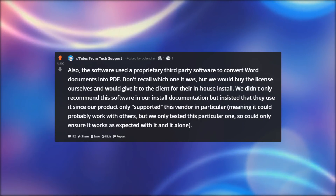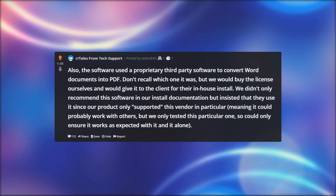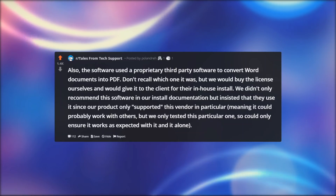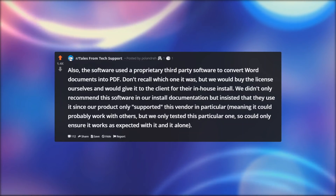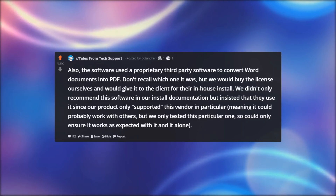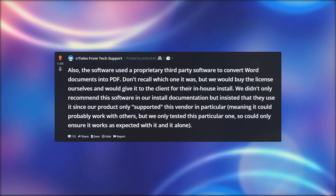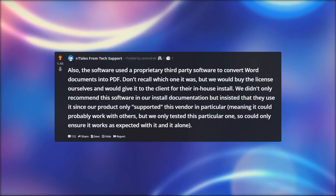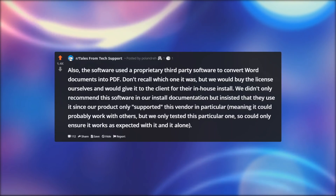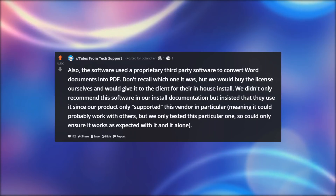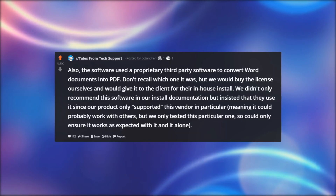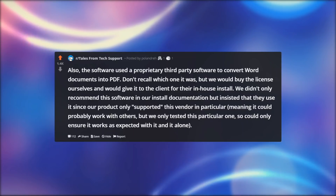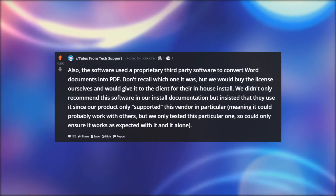Also, the software used a proprietary third-party software to convert Word documents into PDF. We didn't recall which one it was, but we would buy the license ourselves and give it to the client for their in-house install. We didn't only recommend this software in our install documentation, but insisted that they use it since our product only supported this vendor in particular — meaning it could probably work with others, but we only tested this particular one, so could only ensure it works as expected with it, and it alone.